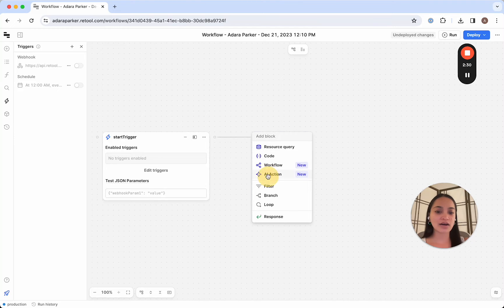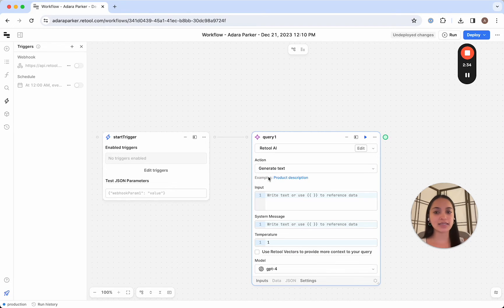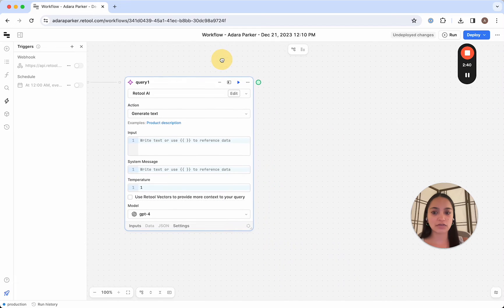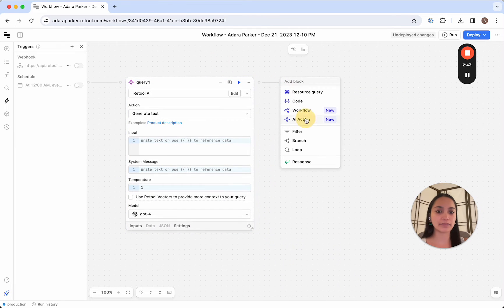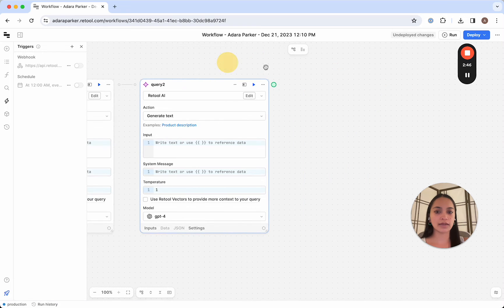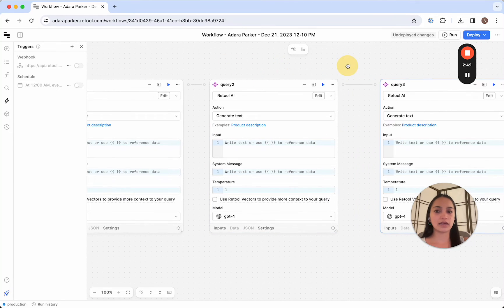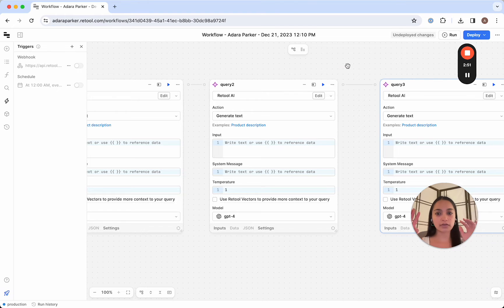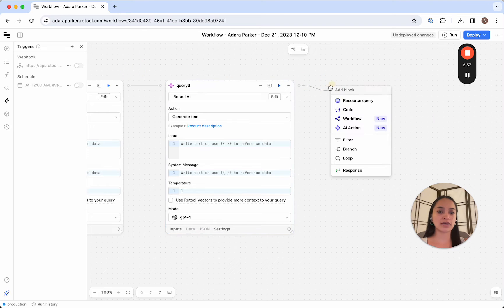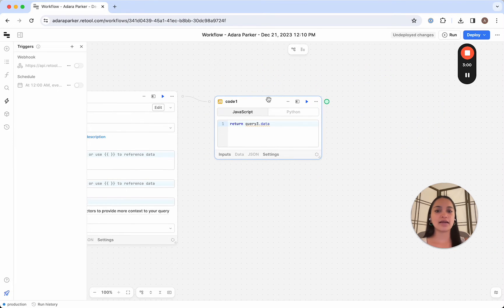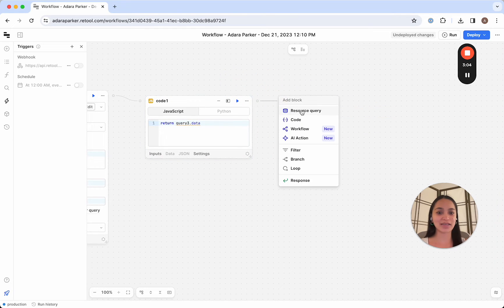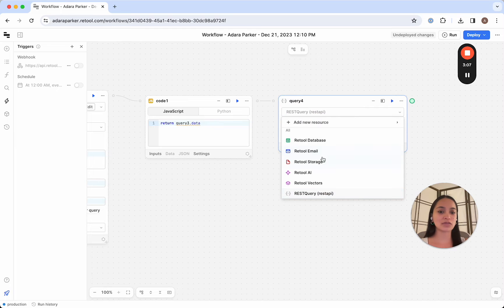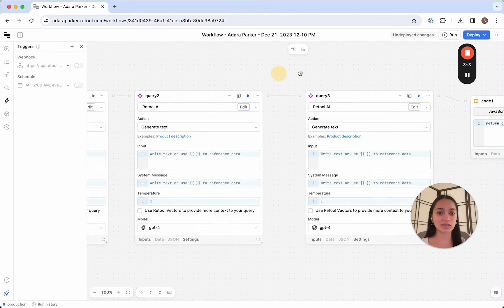So for our blog generator, we're going to create three AI queries, and this is to illustrate chaining your queries together. So we're just going to do the first query here, the second query, and the third query. And what we're going to do after running these queries in parallel is we're going to stitch the output of them, and we're going to use a code block to do that. And then we're going to send ourselves an email when that code block is complete. And so to do that, we'll use the resource query, and we're going to use the Retool email feature, which allows us to do that really easily without having to set up an email server.